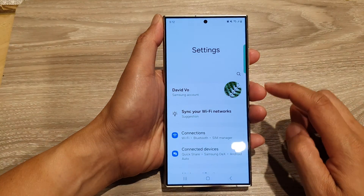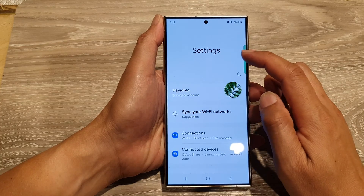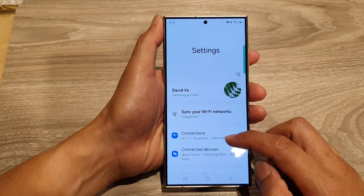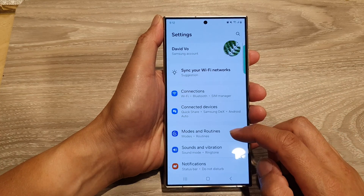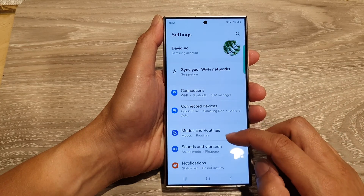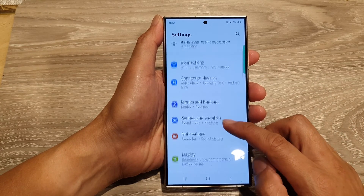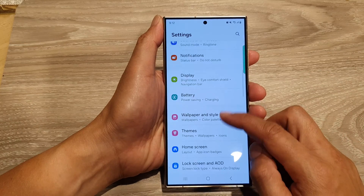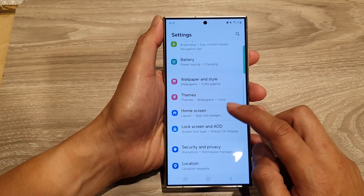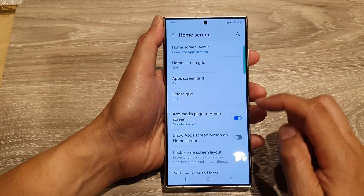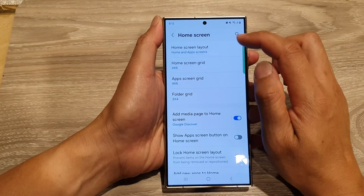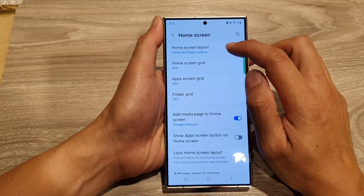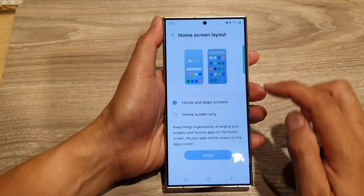Next, in the settings page, scroll down and tap on home screen, then tap on home screen layout.